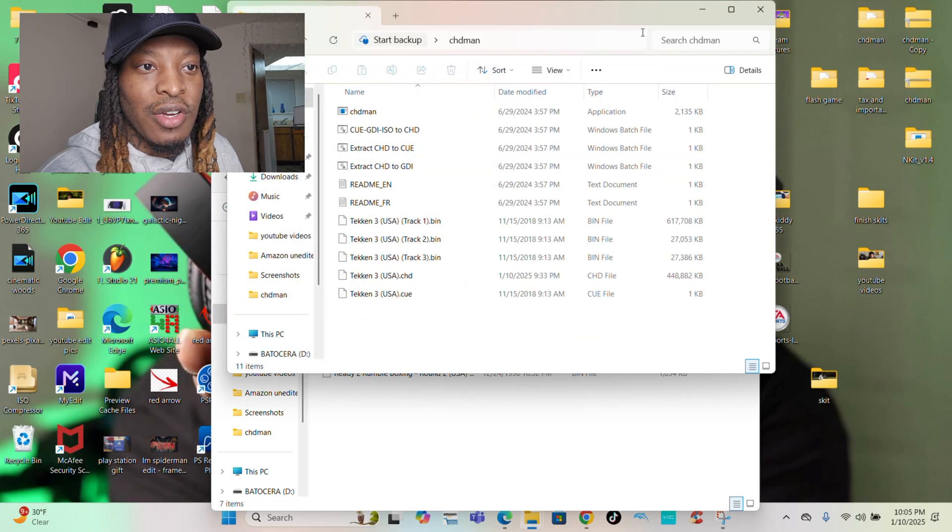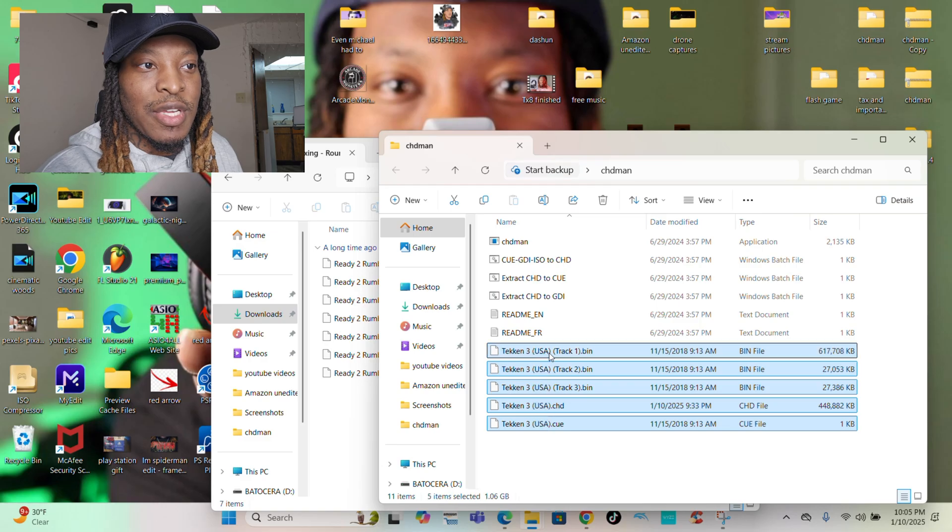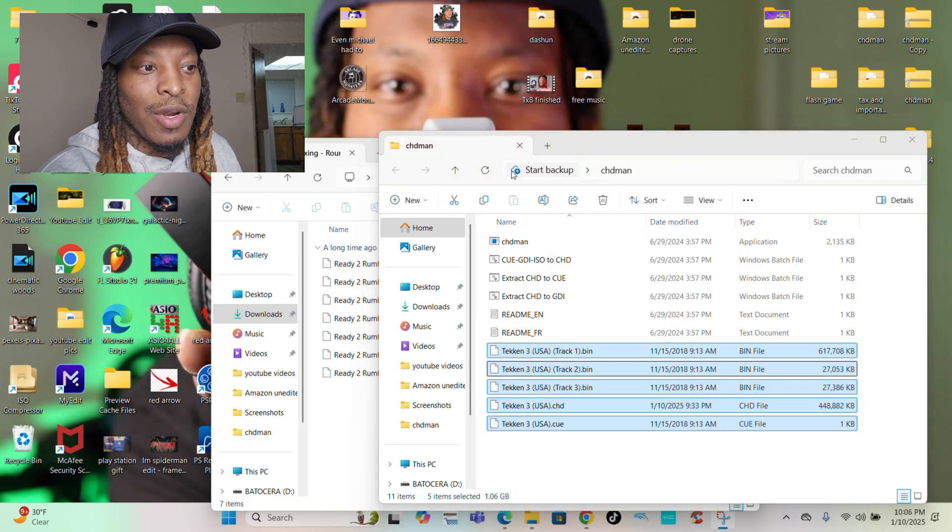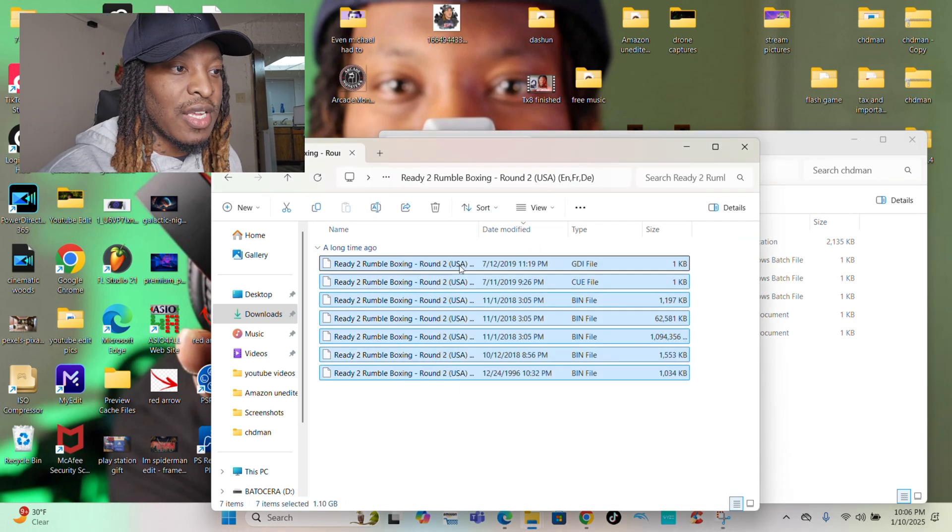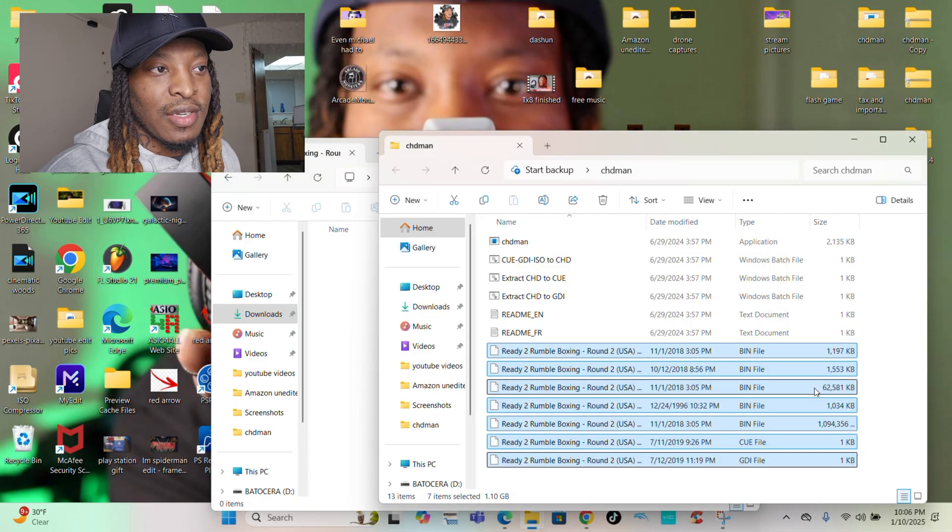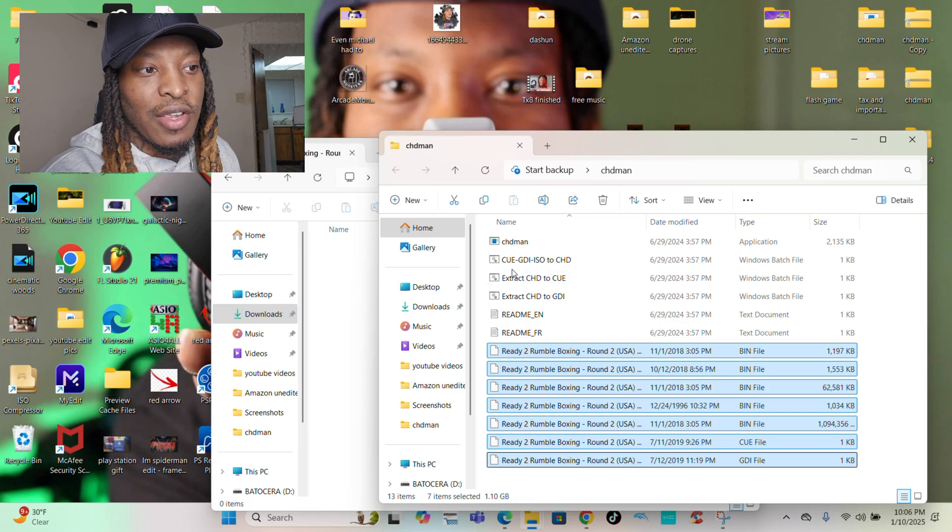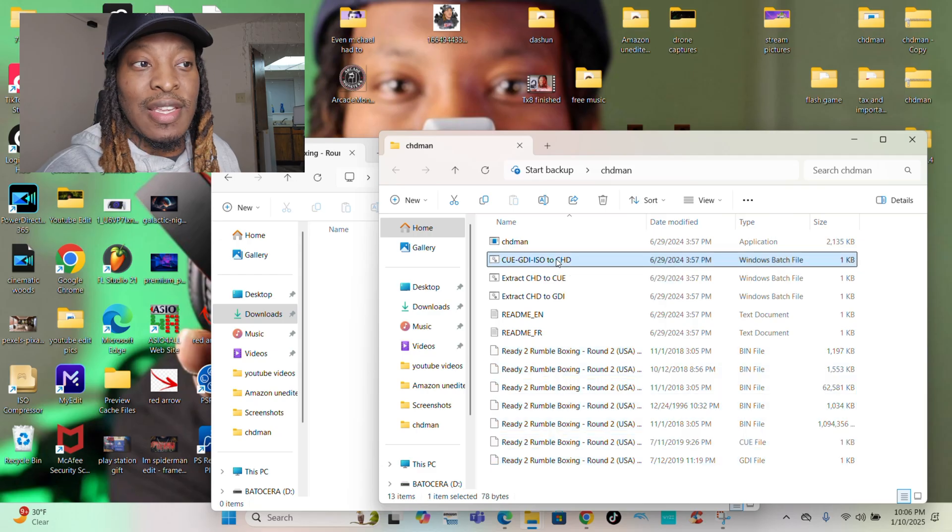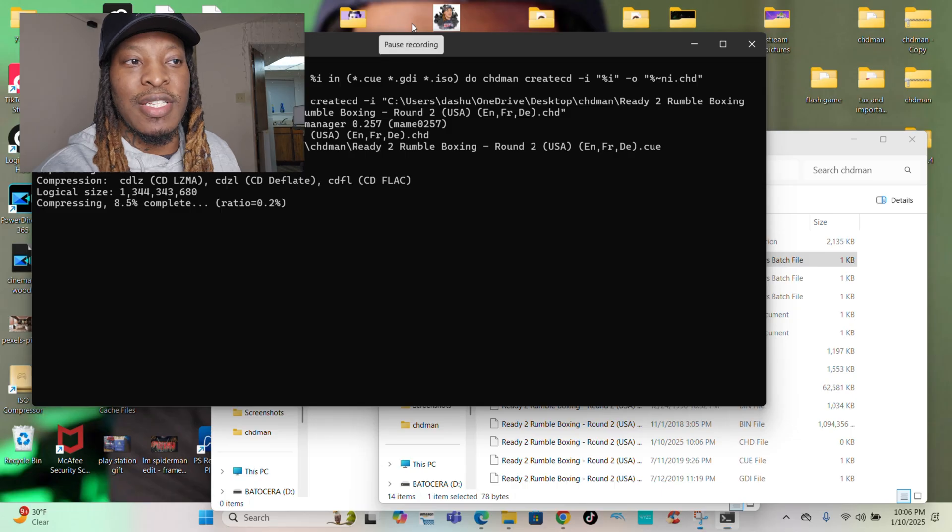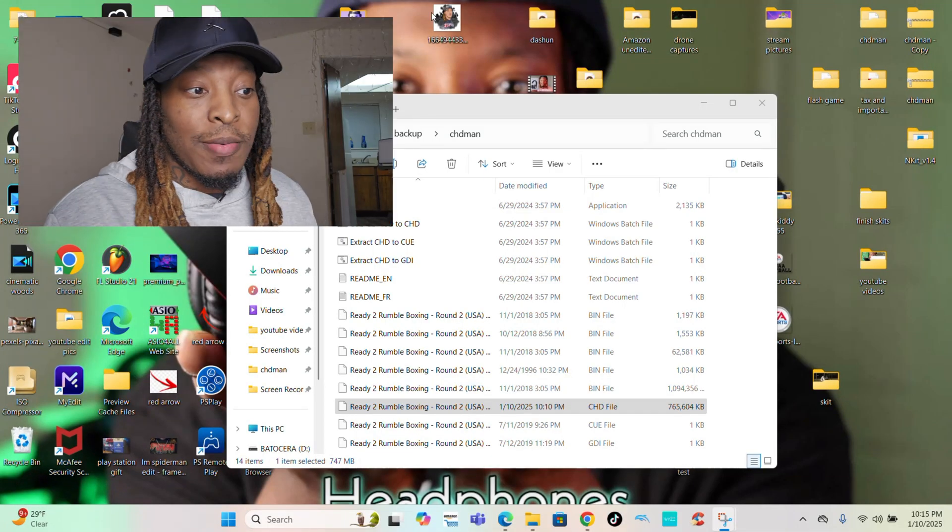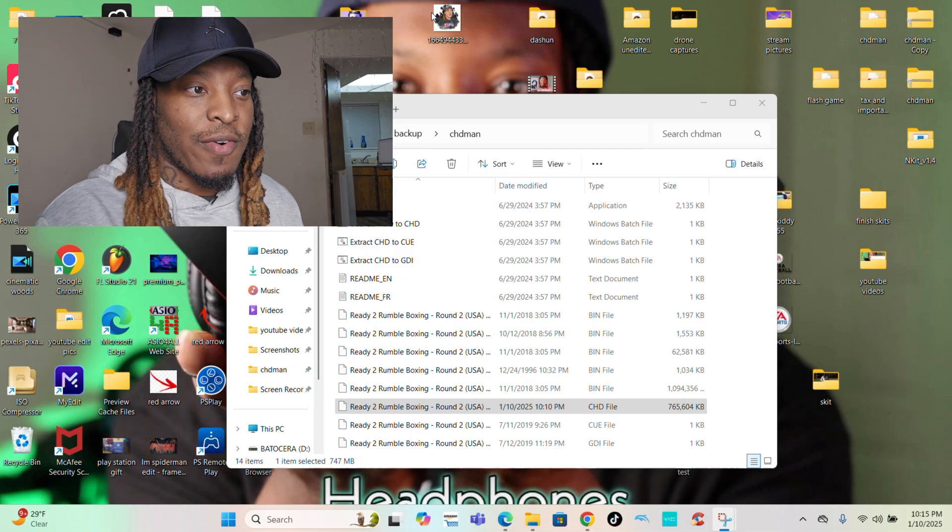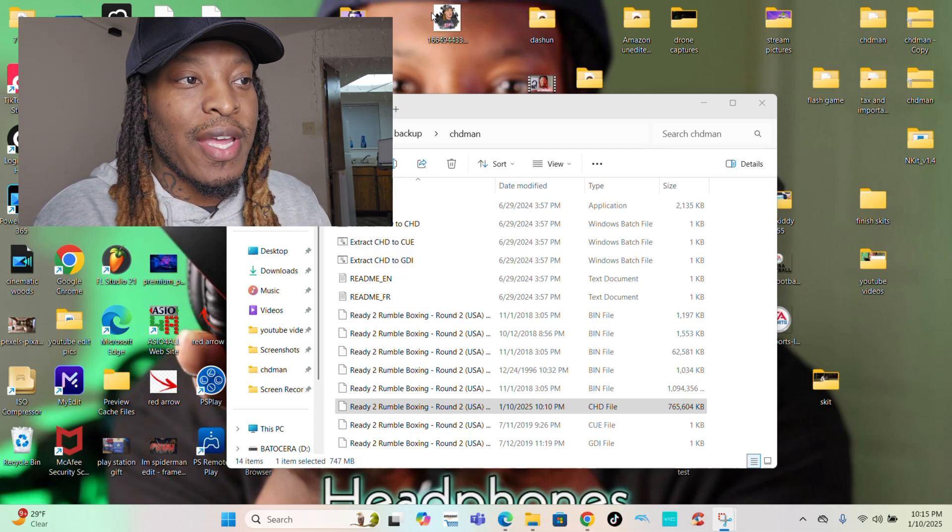All you're going to do is drag it and drop it into CHD Man. I always delete the ones. You can do multiples, but I'm doing one by one at a time. I'm going to take the Ready to Rumble files, drag it, drop it, just like so. And like I said before, all you do is make to CHD. Click it and it does the thing. And that's pretty much it guys. Just like that, it made the CHD file for Ready to Rumble the exact same way.